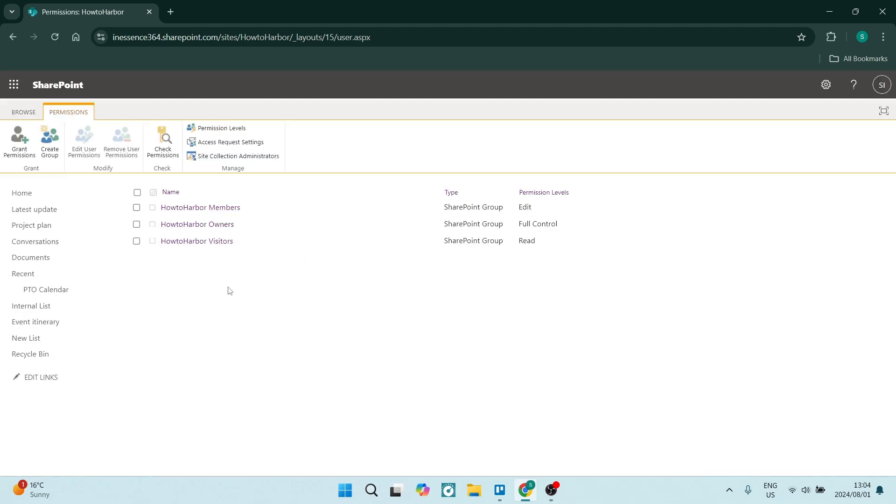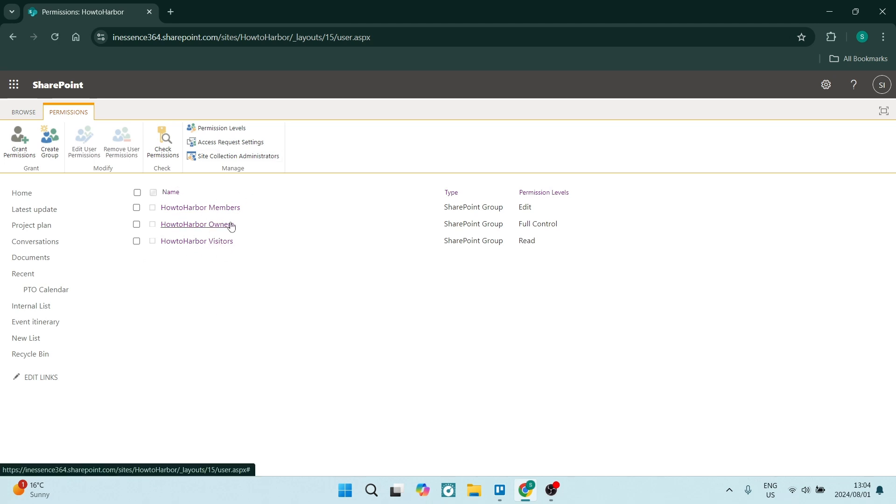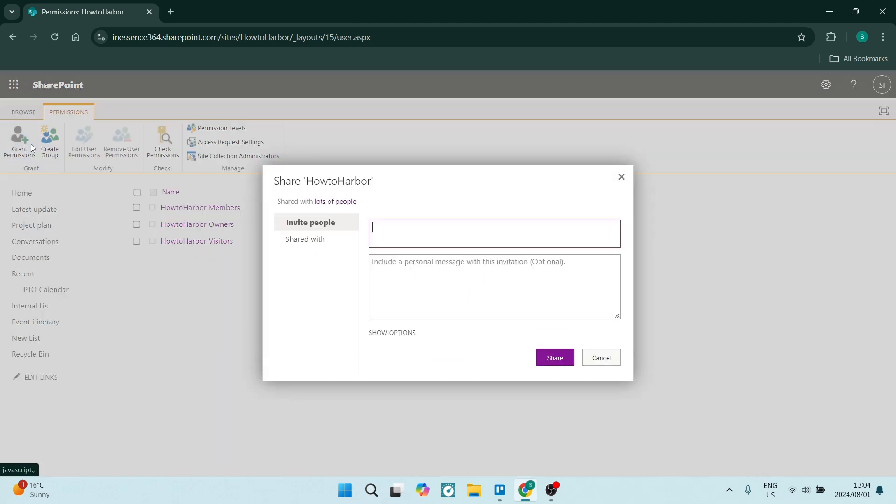And the next page that opens, you'll be able to add an external user from here. So you'll see there's a list of all of the names of the sites as well as the type of member groups.